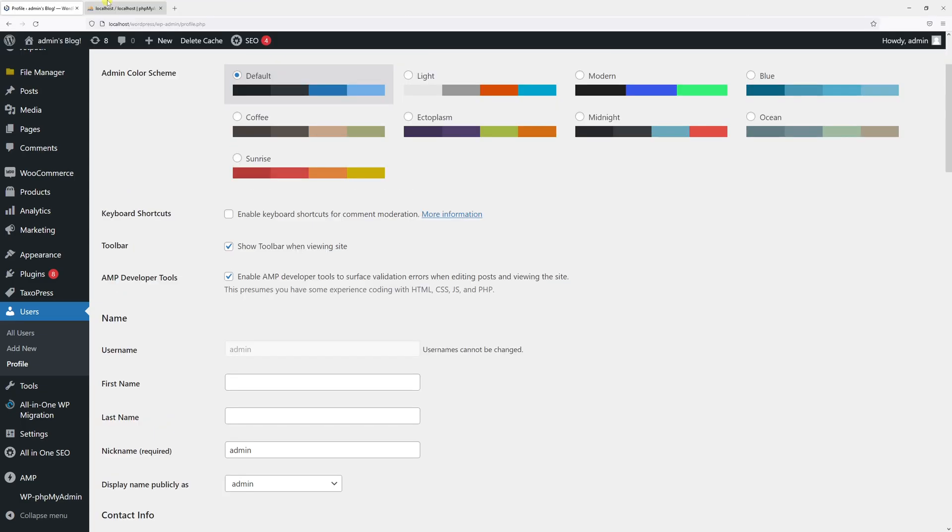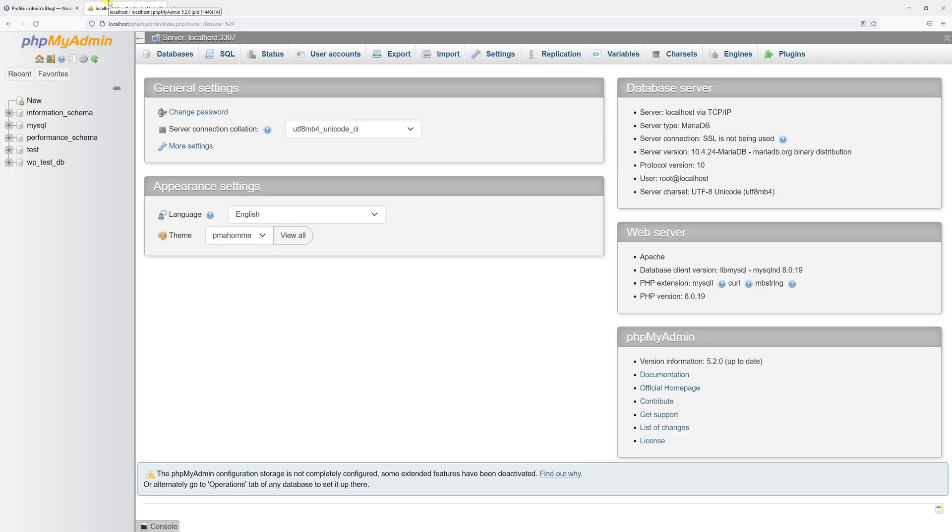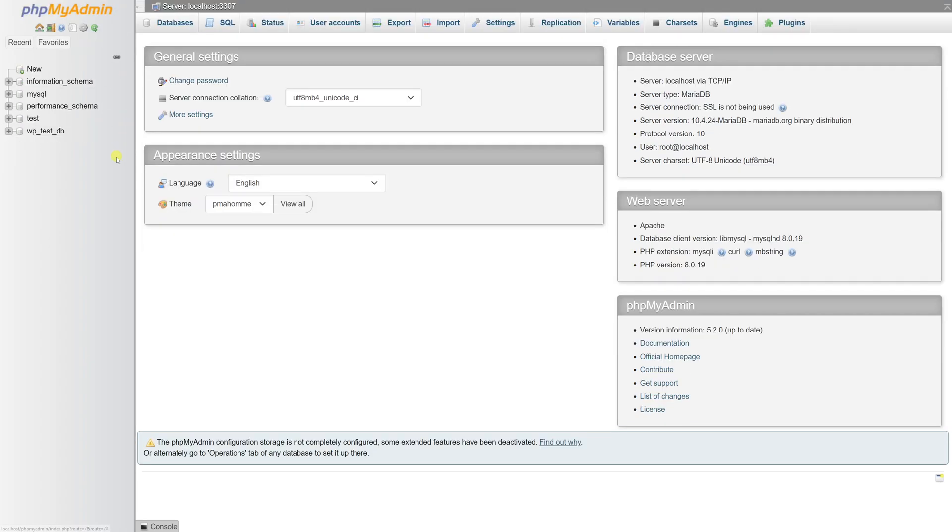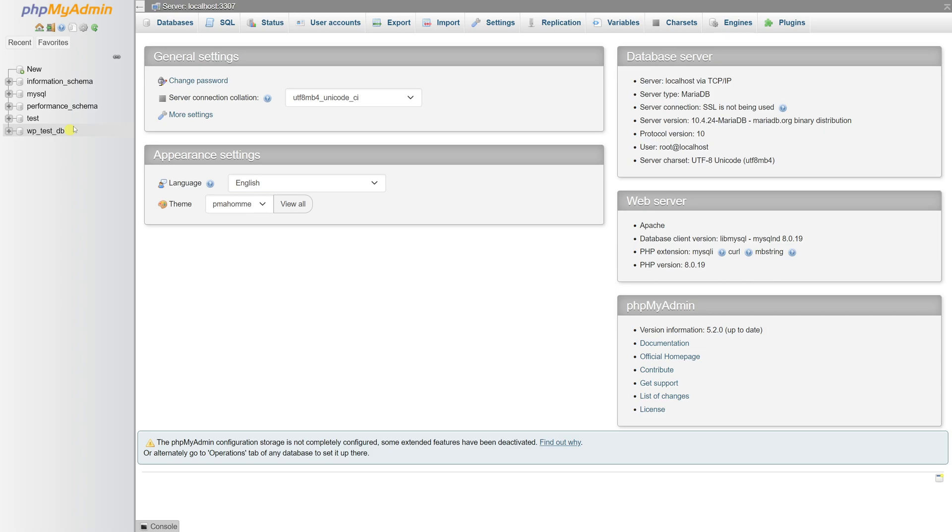First of all, you have to log into your hosting account and go to the phpMyAdmin section. Then you have to look for your database. In my case it's wp_test_db, but in your case it's probably something different. I have another video on my channel where I show you how to find your WordPress database.